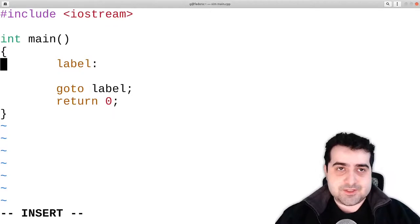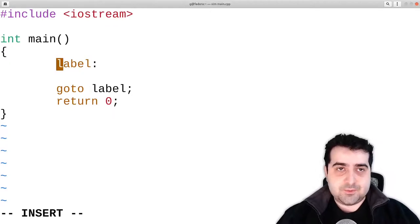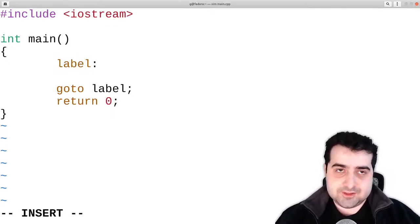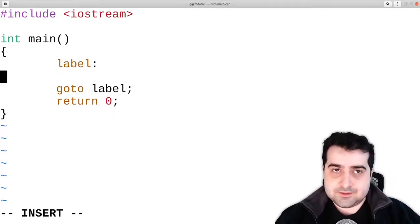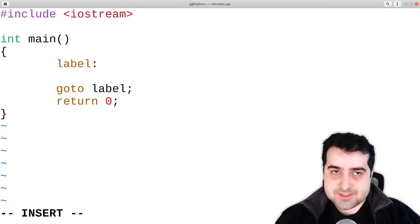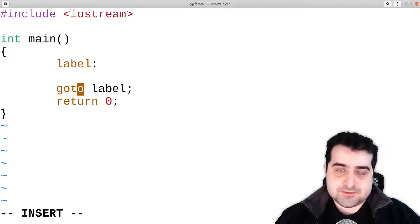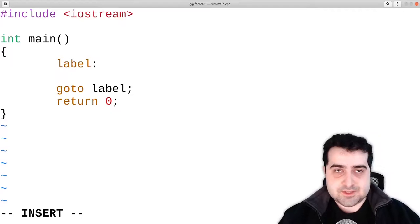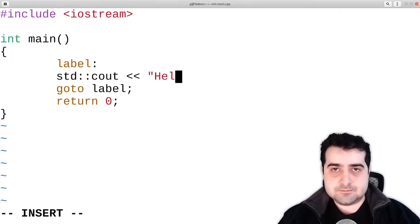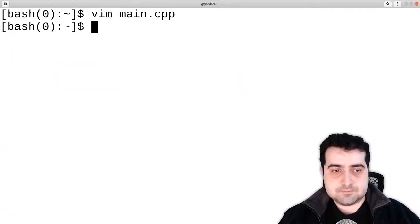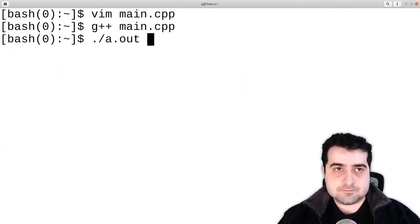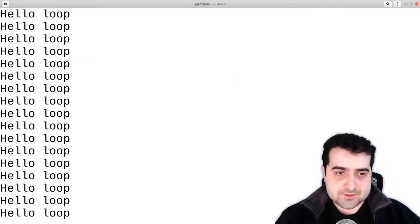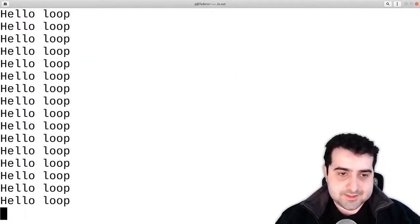Basically what happens here is we have a label — we define a label up here — and this goto basically transfers the execution back to that point in code. As you can see, we got an infinite loop, and that is because of that.